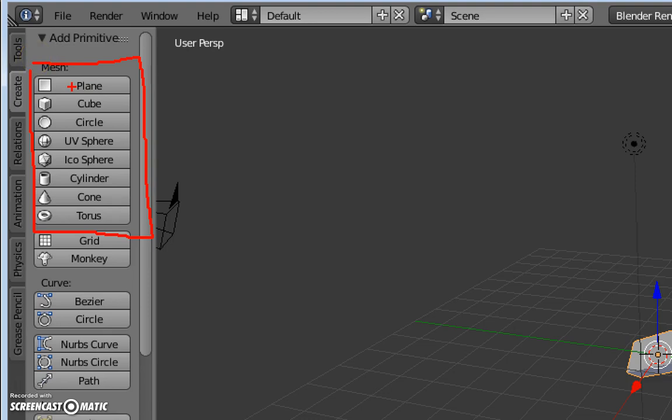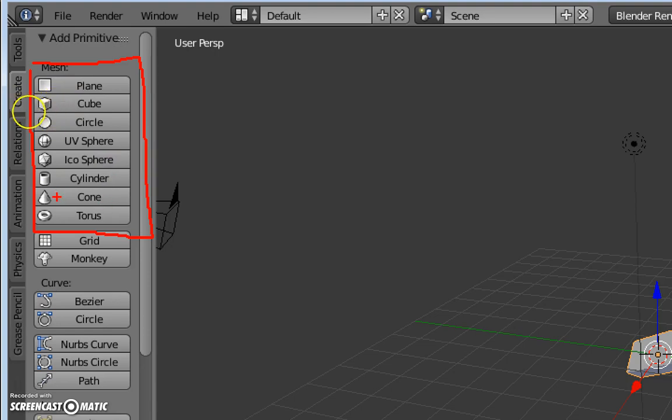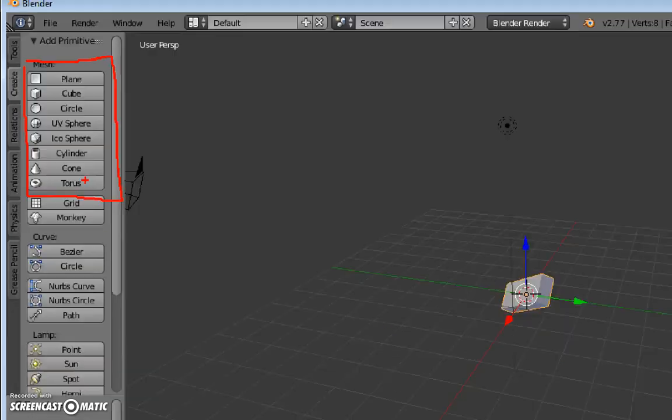And a cube we've seen. Circle is like a button, and a UV sphere is a smooth sphere. An icosphere is more of a mathematical type thing, so we'll look at those in a minute. Cylinder is like a Coke can, obviously. Cone - upside down ice cream cone. And a torus is like a donut.